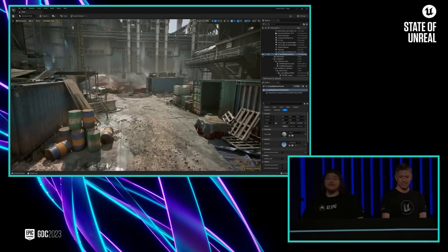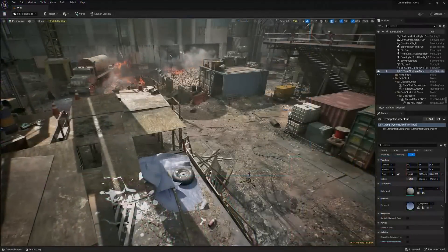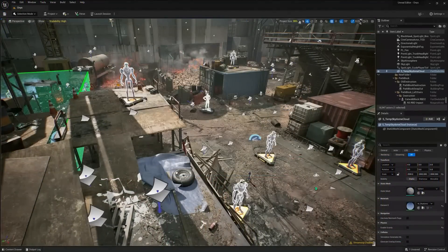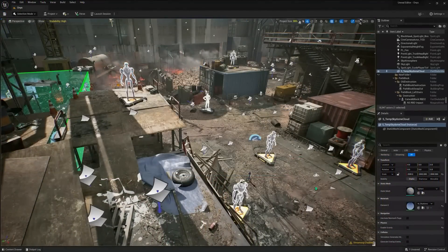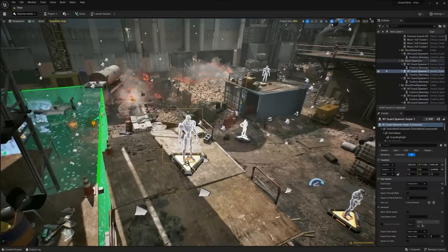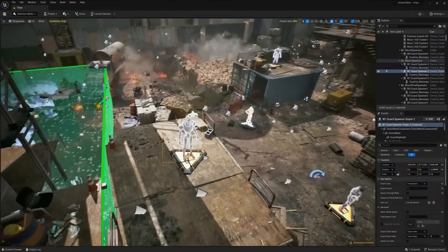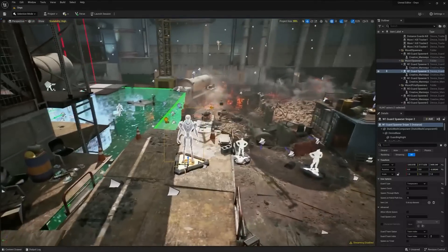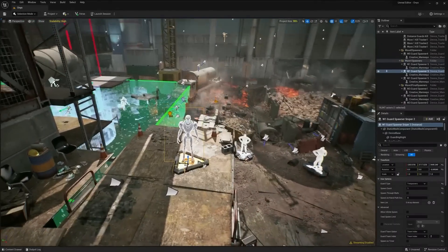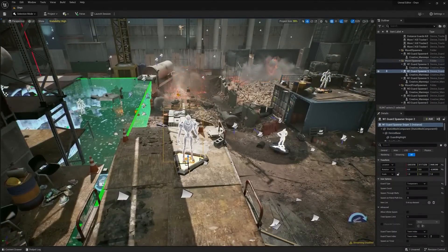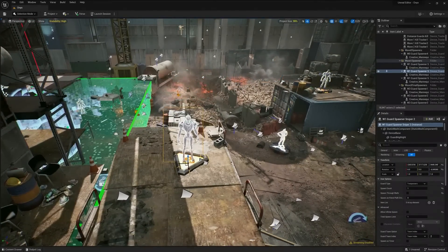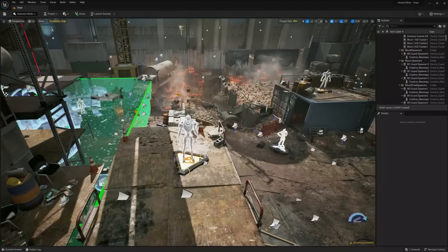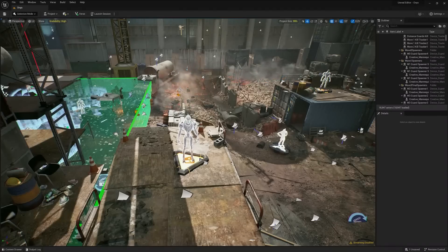For the gameplay you just saw, we hand-placed enemies using a creative device called a guard spawner, which generates the aliens that you saw at specific locations. However, we wanted to do more and introduce dynamic play that goes beyond what the current creative devices can do.